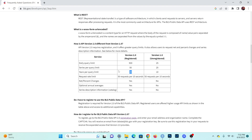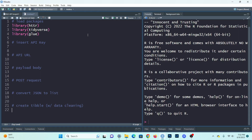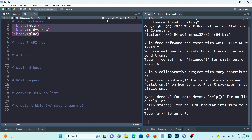So without further ado, let's jump into the R code. The first thing we need to do is load the necessary packages. The HTTR package will allow us to make those API calls. The tidyverse is used for data wrangling and manipulation. And the glue package is going to help us smartly concatenate strings, which we'll need when embedding the API key into the JSON request.